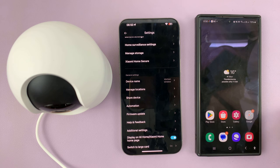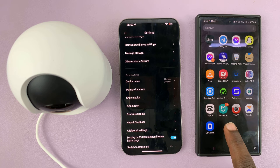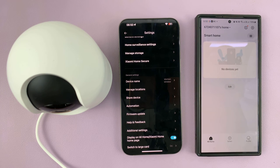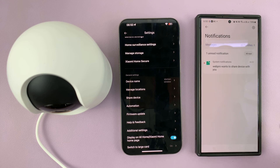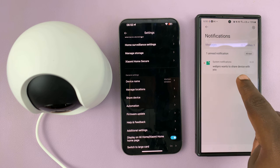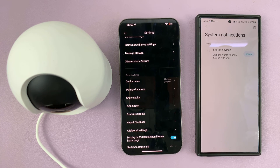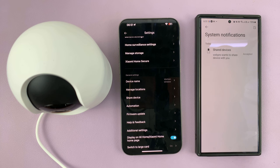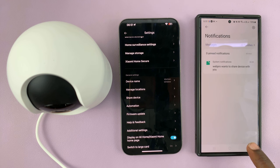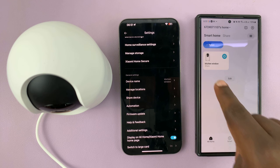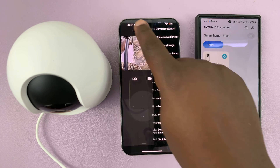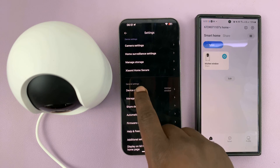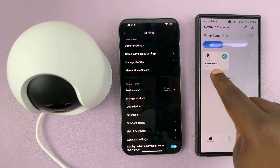An invitation is going to be sent to this user. Keep in mind that this user needs a Xiaomi account and they also need to install the Xiaomi Mi Home app and sign in with their account. In their account they will get a notification. I'll open the notification — as you can see it says this user wants to share a device with you. All they need to do is open that notification and accept the invitation. Once they accept, they can go back to their home screen and now they have access to my camera — this one called 'Kitchen Window'.